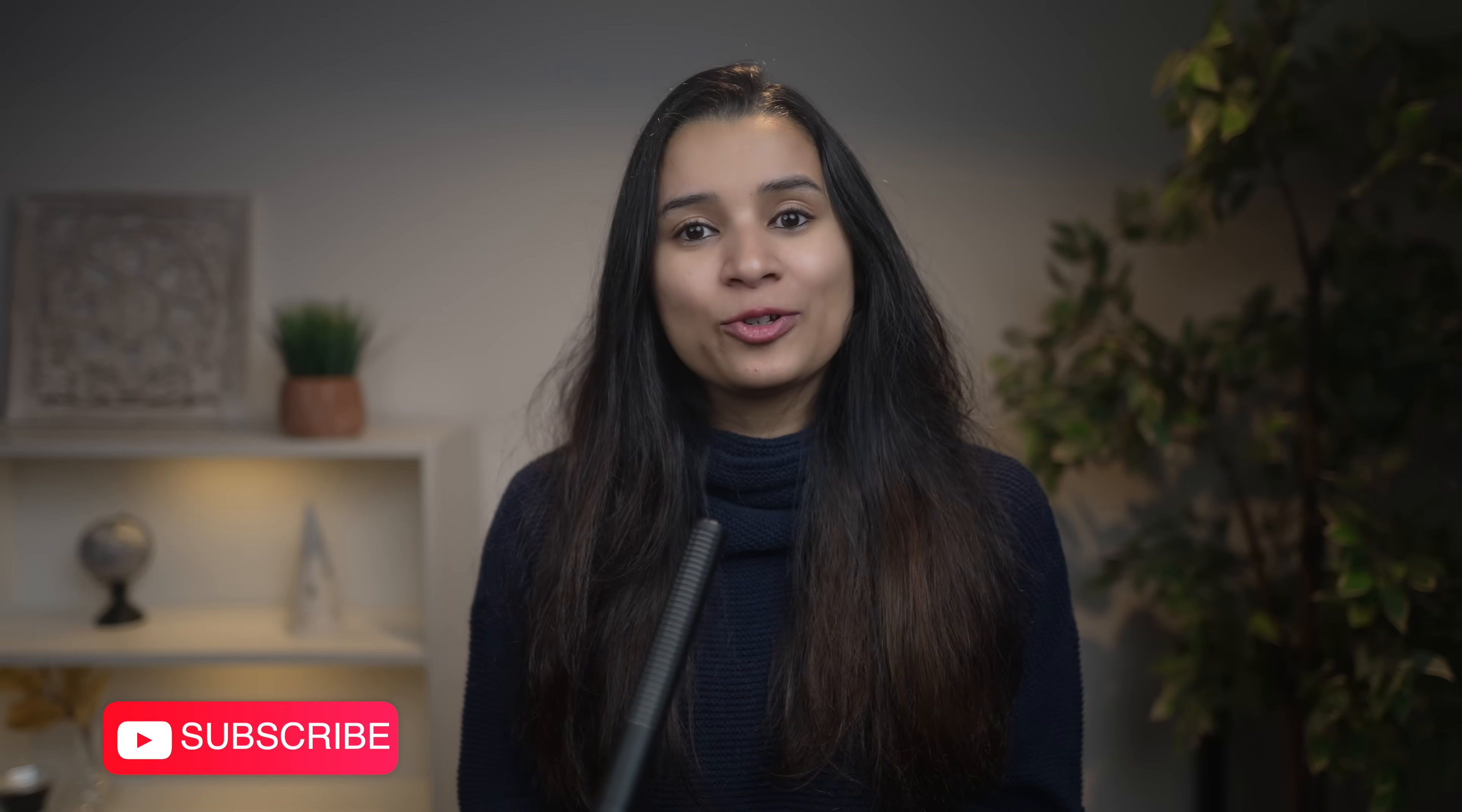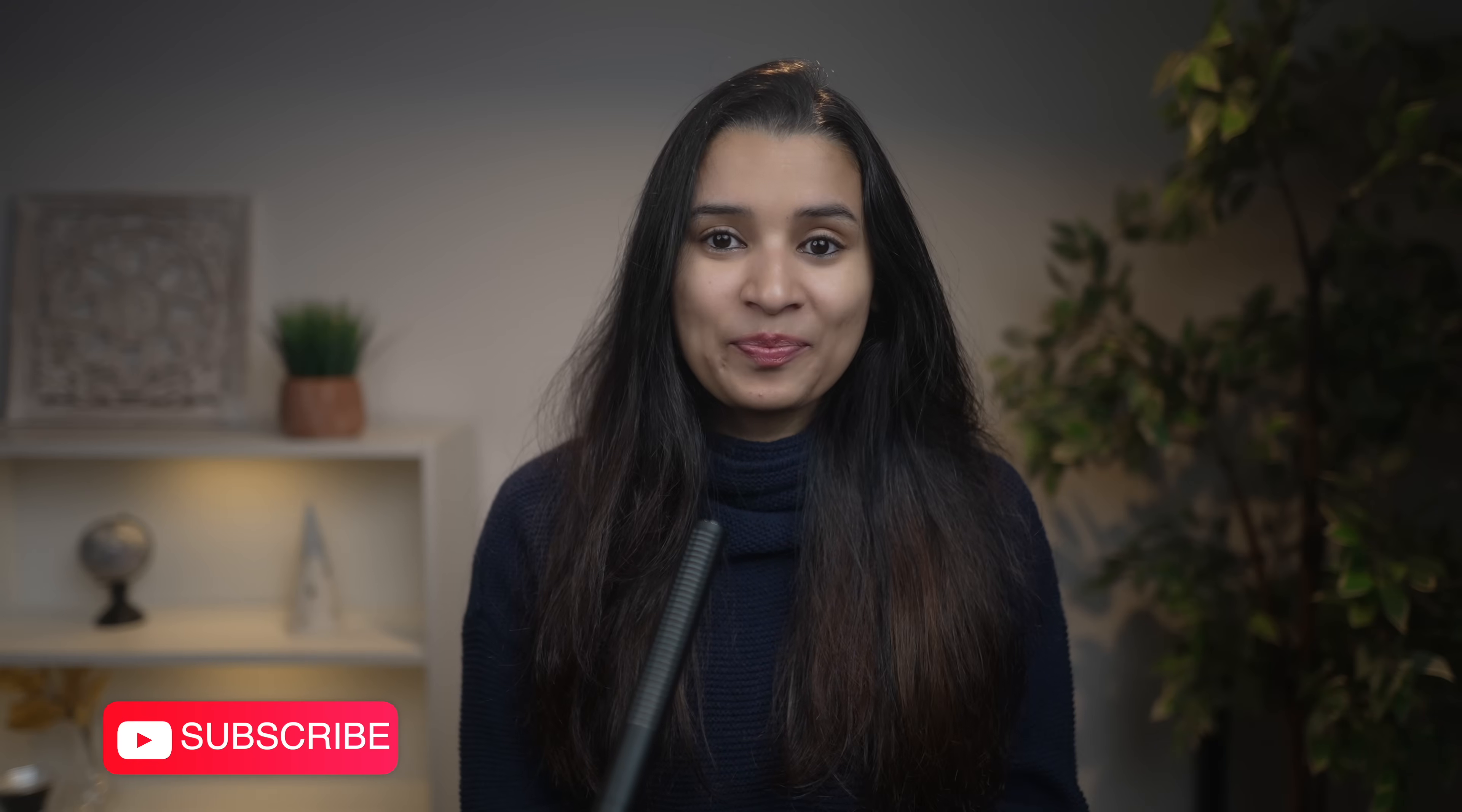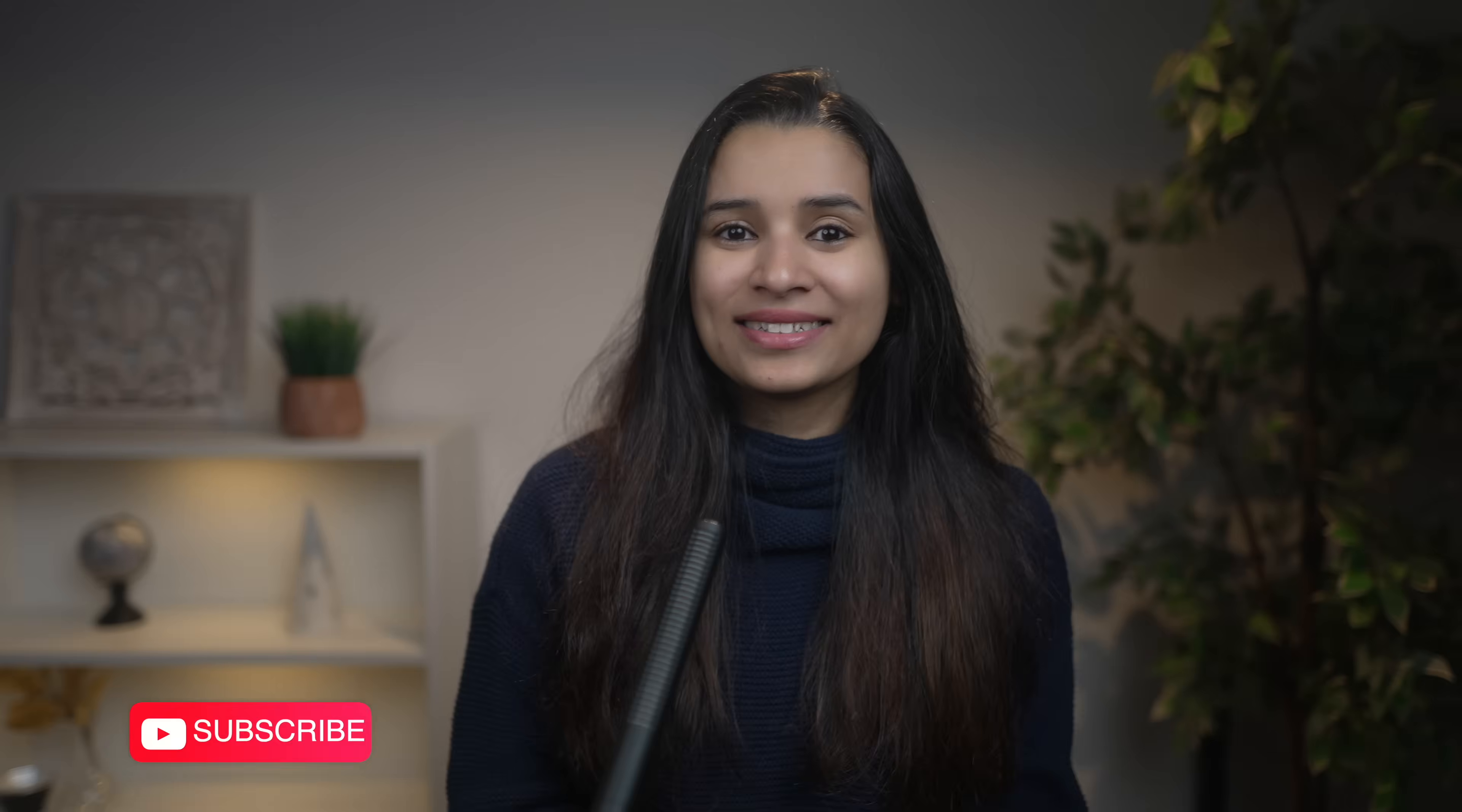If you found this video useful, don't forget to give the video a like, subscribe for more smart iPhone tips, and share this with someone who's always getting that storage full warning. Thanks for watching. I'll see you in the next one. This is Anjana. Bye-bye.